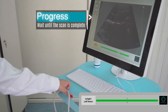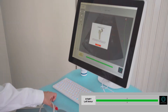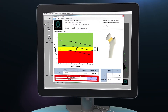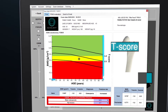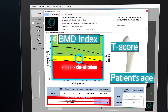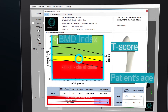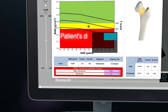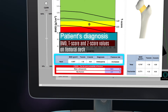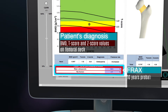Data analysis is totally automatic. After a few tens of seconds, the medical report will be displayed on the screen. A mark displays the patient's position on the graph and their BMD and T-score values according to their age. The BMD, T-score and Z-score values of the femoral neck and the relevant diagnosis are displayed on a chart. The 10-year probability of fracture is displayed at the bottom of the medical report.